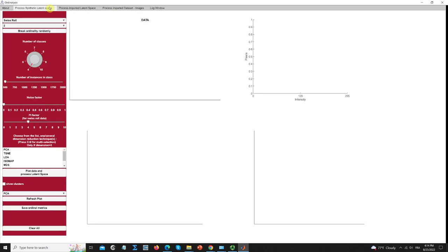We have three types in this application. The first one can be seen as an educational tool to understand how the visualization plots vary with the number of parameters of ordinal data, and how the quantification metrics also vary with these changes.